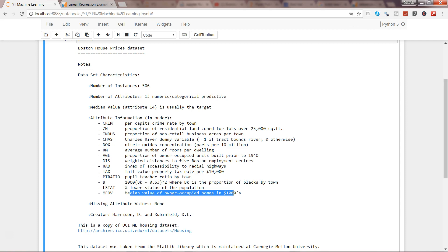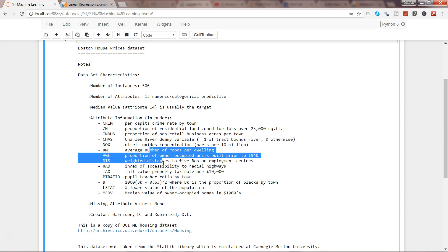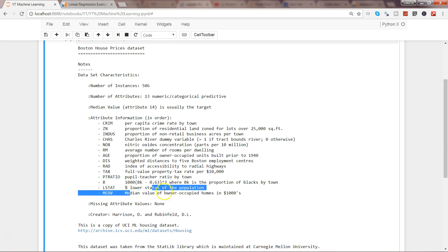That's our target variable, or the variable which we need to predict. We also call this the dependent variable because this variable is dependent on all these different factors like AGE (proportion of owner-occupied units built prior to 1940), TAX (full value property tax rate per thousand), and RM (average number of rooms per dwelling).